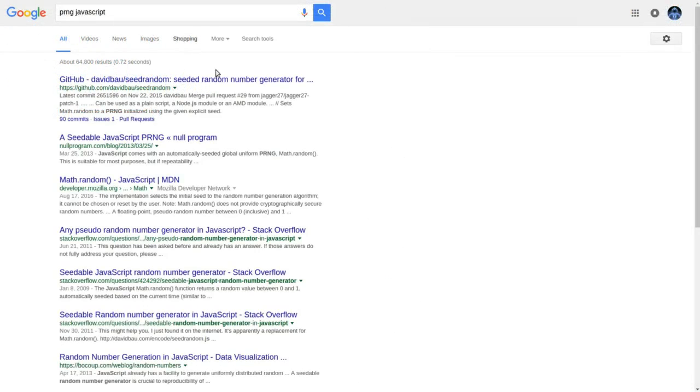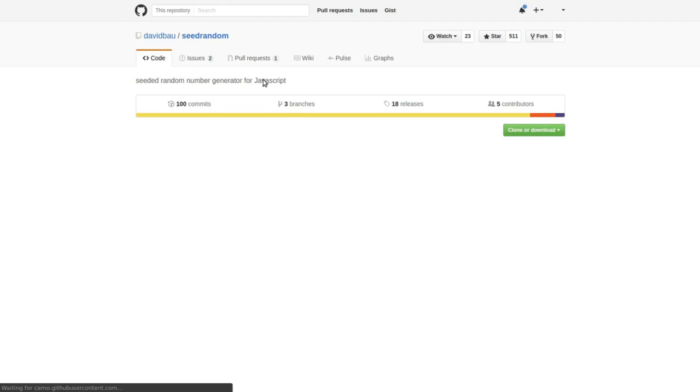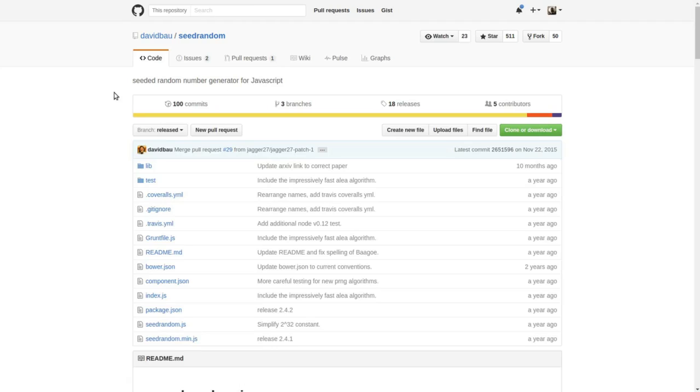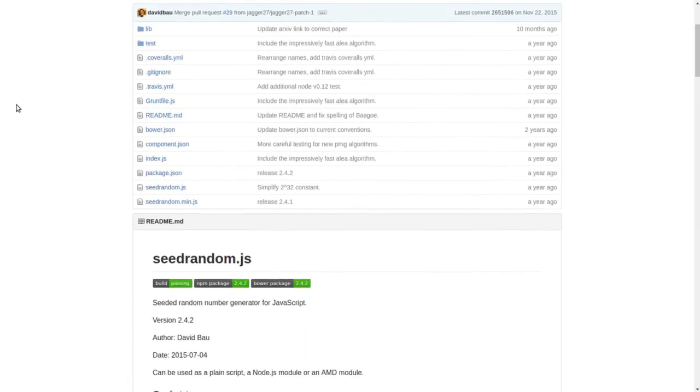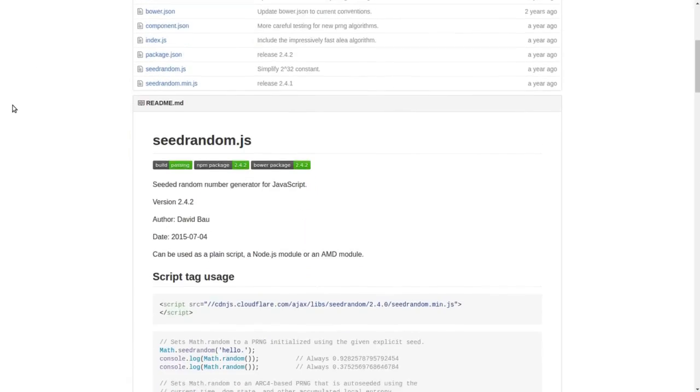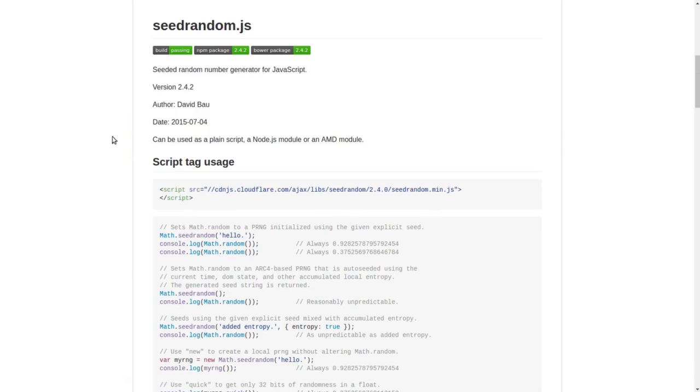Now, of course, the Mersenne Twister is not the only game in town. Let's look at some others. If you search for PRNGs in JavaScript, one of the first you'll find is probably going to be David Bao's seed random. We'll take a look at that.